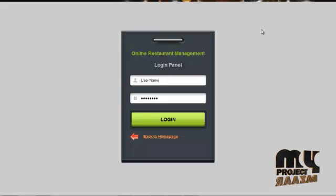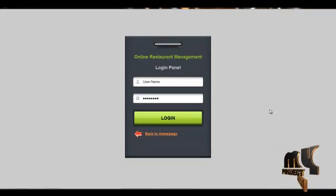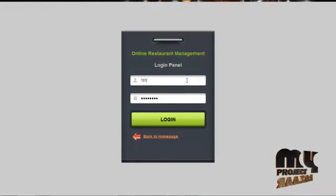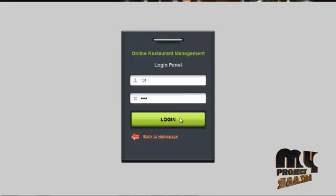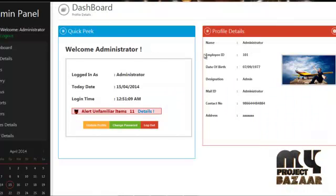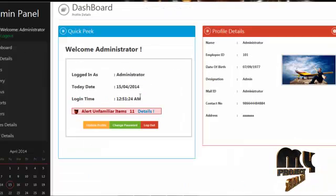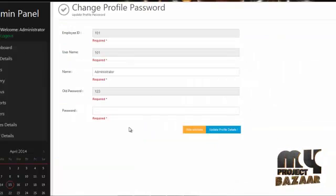In the login page, the admin, chef, and table users can log in to our system and access the services offered to them. The next workflow is the admin module. The username for admin is 101 and password is 123. By clicking on the login button, the admin can log in to our system. The admin homepage contains profile details, change password, and update options. By clicking on update profile, admin can update their profile details. By clicking on change password, admin can change their password.